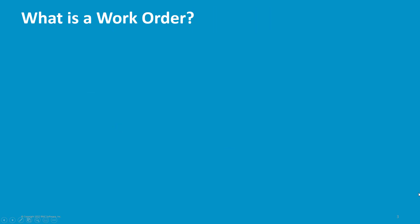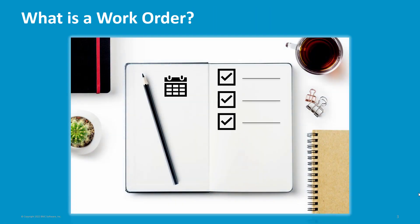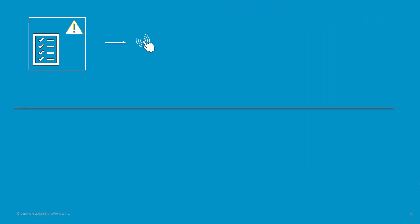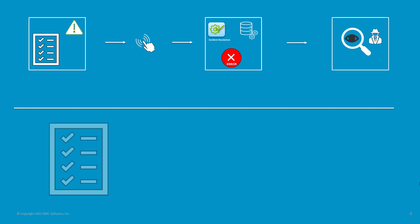On the other hand, work orders are records that are created to fulfill service requests. A work order can be created for an incident to request action that contributes to incident resolution, for the modification of a configuration item, or to correct a known error that is created during a problem investigation.